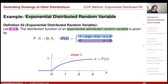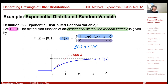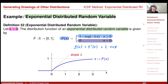The distribution function has slope lambda at zero and then slowly approaches 1 in the limit. If you differentiate this, you get the density. So little f, which is F prime of x: differentiating 1 minus exponential of minus lambda x gives lambda in front, so the density is lambda times exponential of minus lambda x.